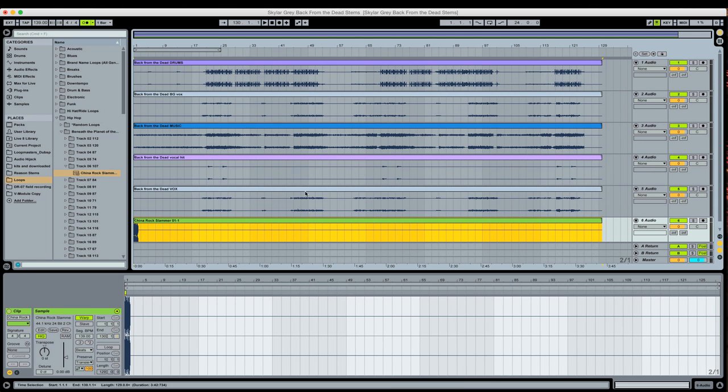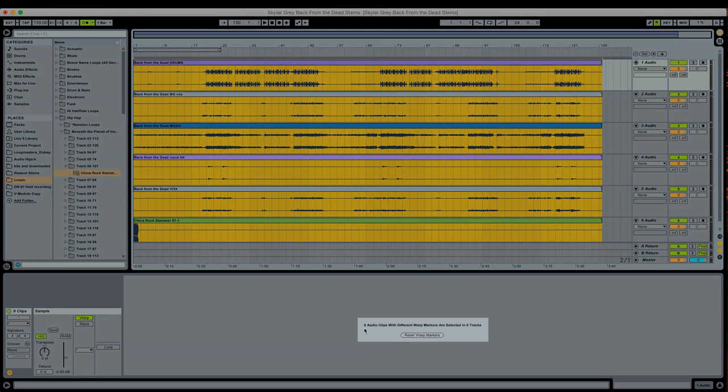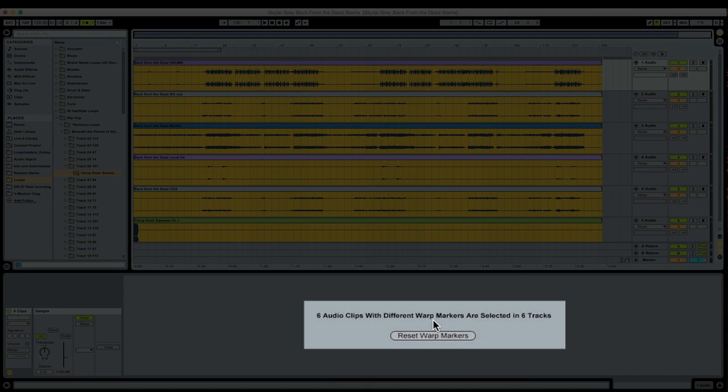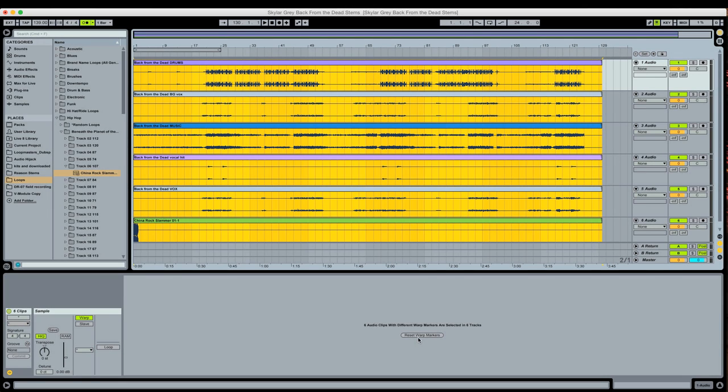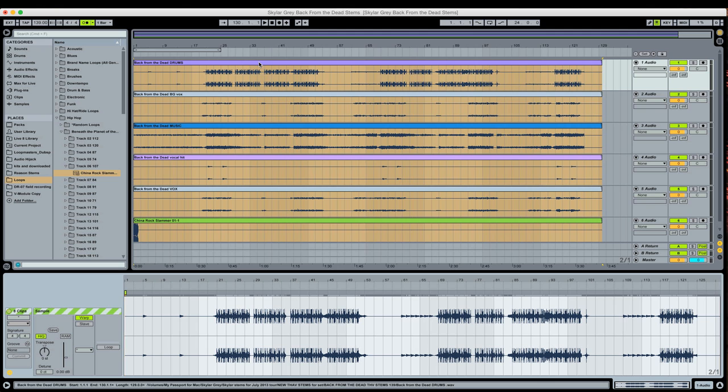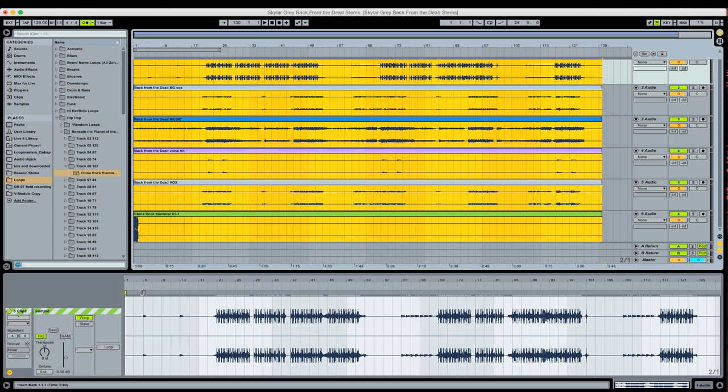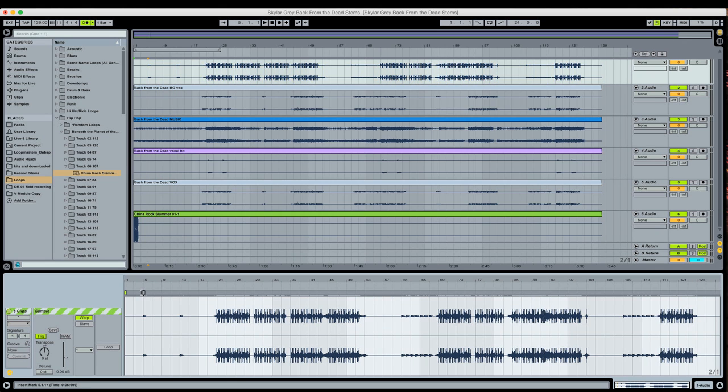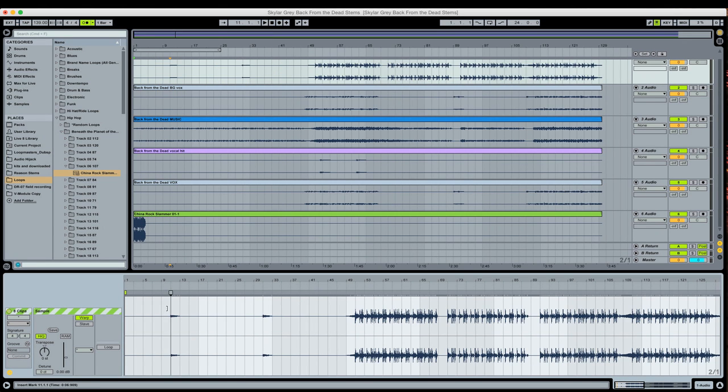So now, selecting this, hold shift, click there. It's saying there's six audio clips with different warp markers that are selected in six tracks. Do I want to reset my warp markers? If I reset the warp markers, then that will mean I can see all the clips at once. It'll basically get rid of the changes that I made, but it'll allow me to now warp everything together. The changes that we did to the drums are not there anymore, but now I can also affect this new clip that I've consolidated. And just to illustrate that point, you see that stretches along with everything else.